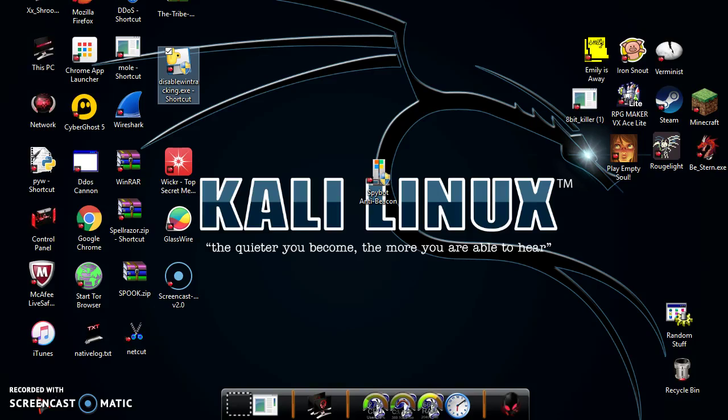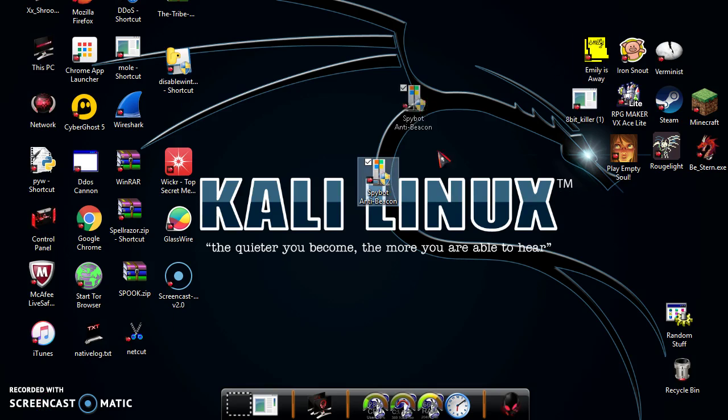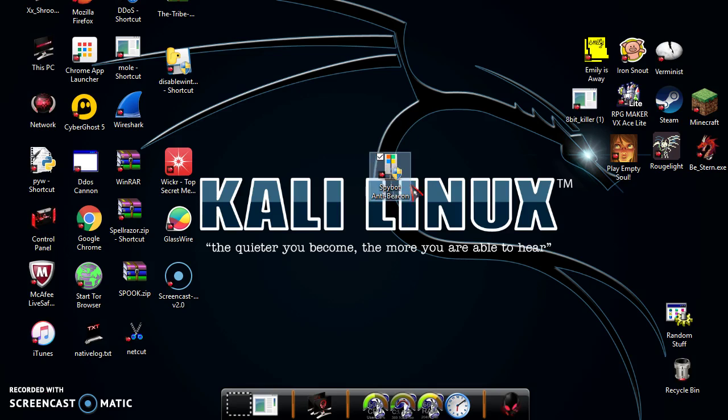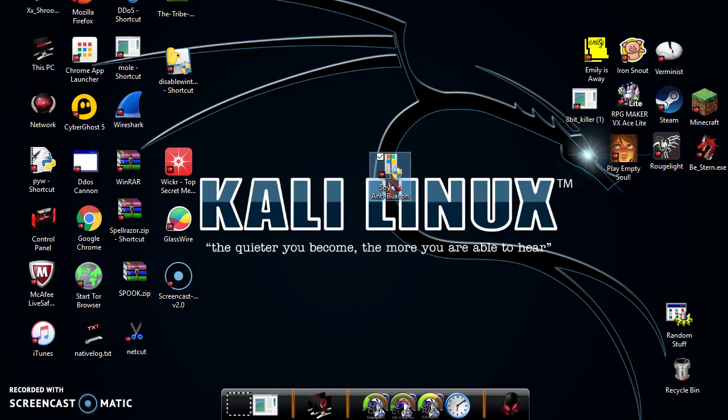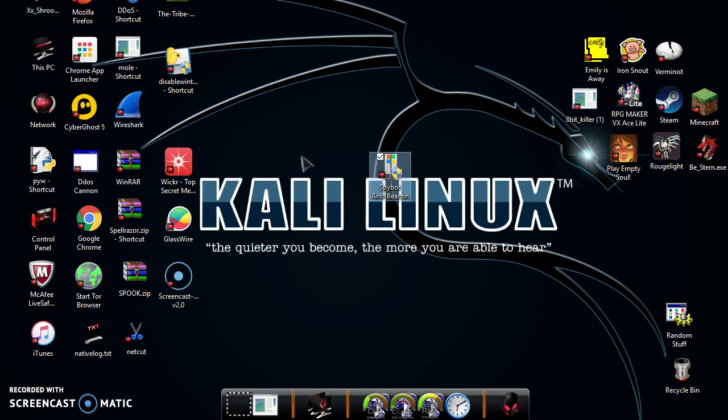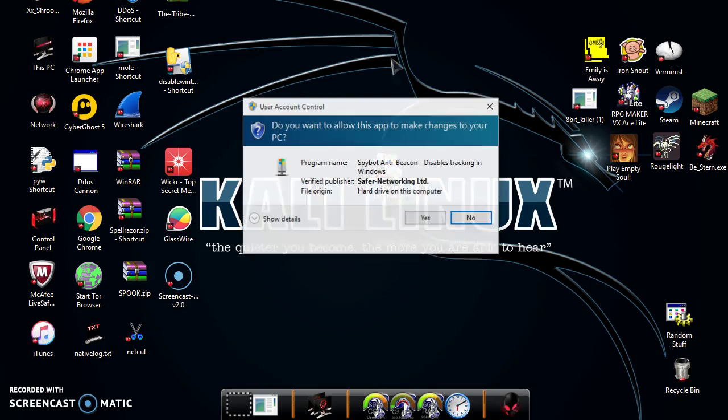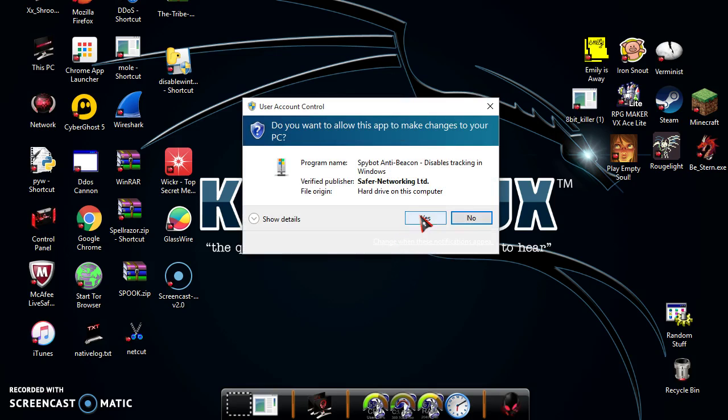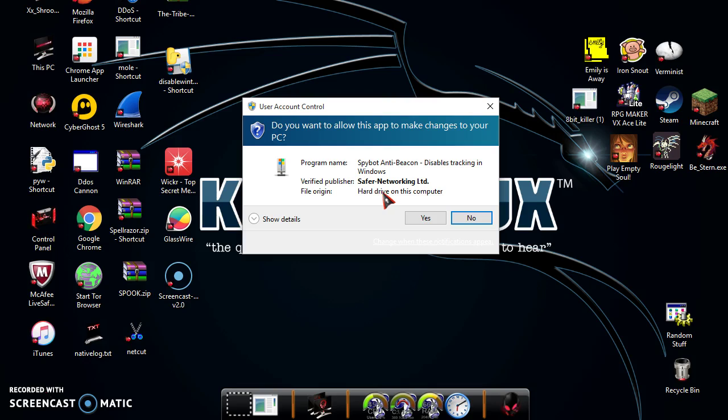Hello everybody, it's Supercalifragilisticexrealidocious here and today we're going to review the next software that you can use to completely disable options on Windows 10. So this is Spybot AntiBeacon. It is a really good software for completely immunizing your privacy settings so that you stay safe from Windows's fingers trying to get up in your operating system.